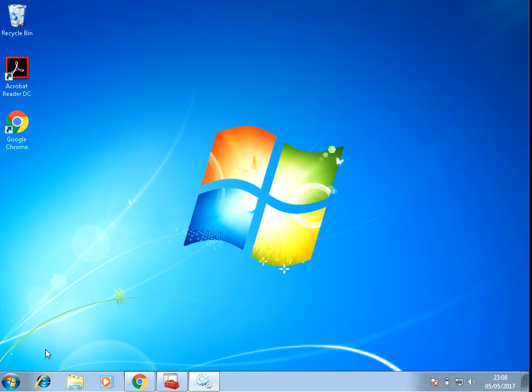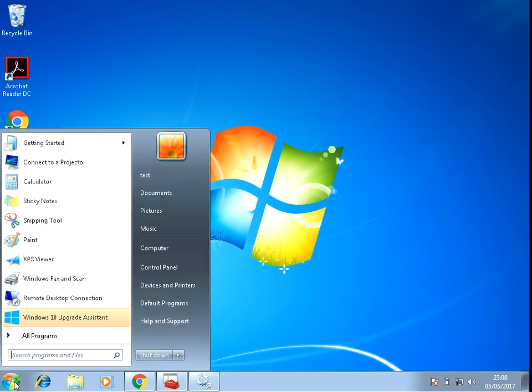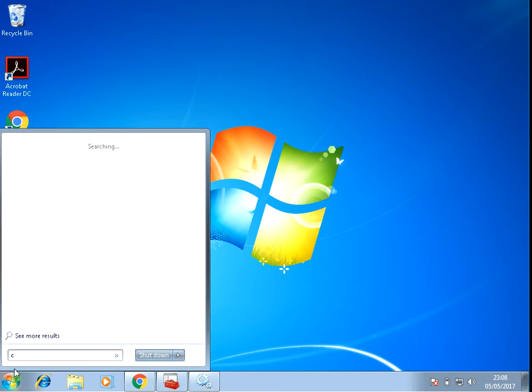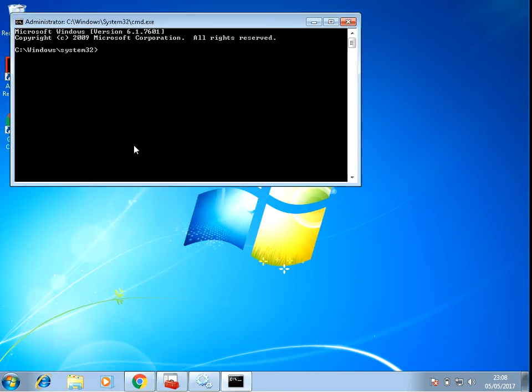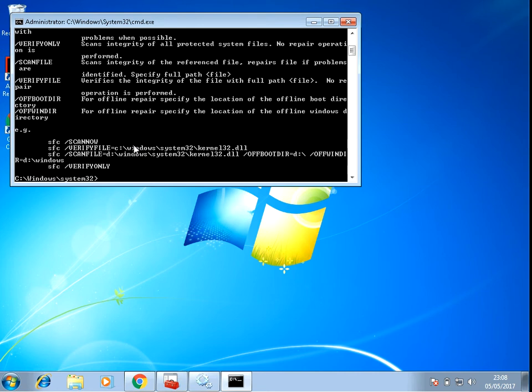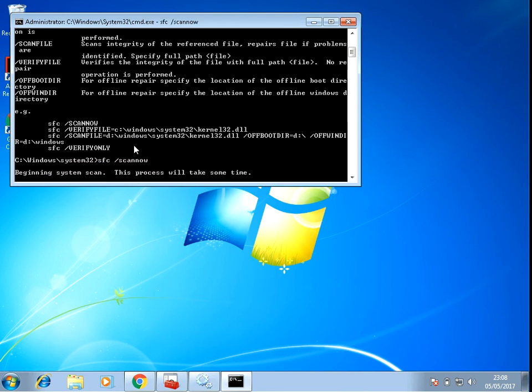And the last thing I'd recommend you to do is if you open up Command Prompt. So just type in CMD, right-click, Run as Administrator. Type in SFC space forward slash scannow as one word and hit enter. I'm sorry, I misspelled that. Scannow.